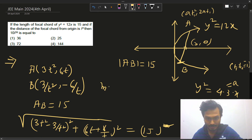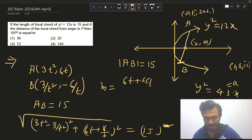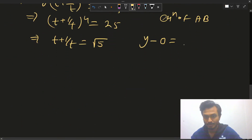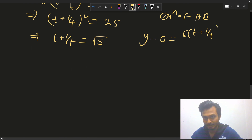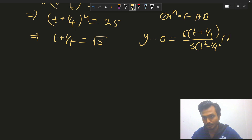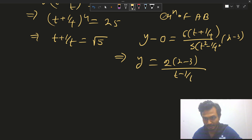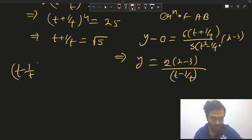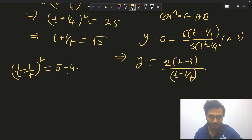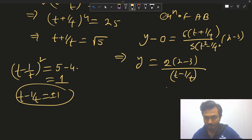We know (t - 1/t)² = (t + 1/t)² - 4 = 5 - 4 = 1, so t - 1/t = ±1. The equation of AB becomes y = 2(x - 3)/(t - 1/t). Taking t - 1/t = +1 gives y = 2(x - 3), i.e., 2x - y - 6 = 0.